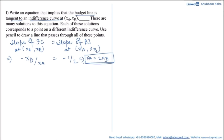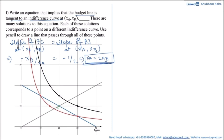The question asks us to plot these points, meaning we need to plot the equation xa = 2xb. On the graph, the x-axis represents apples and the y-axis represents bananas. The budget line and indifference curves are already shown. Drawing the equation xa = 2xb produces a gray line — this is the line passing through all points where the budget line is tangent to an indifference curve.